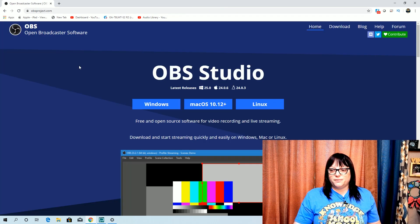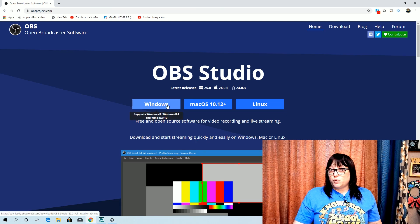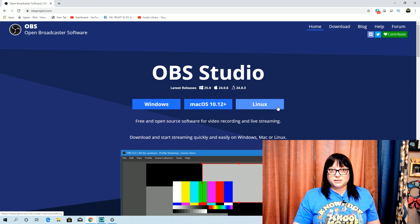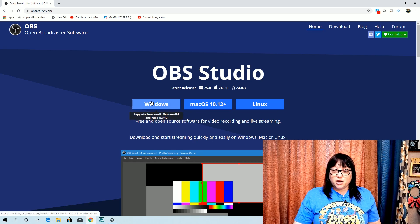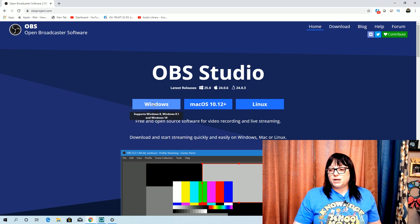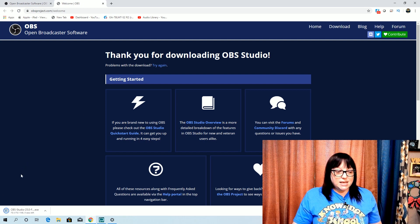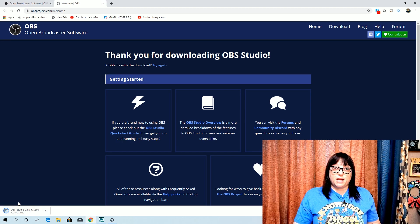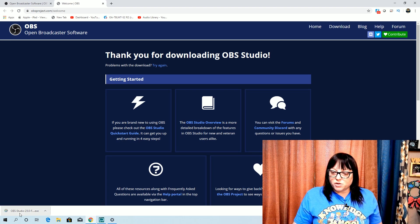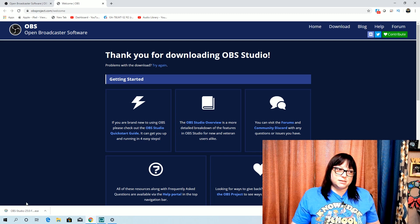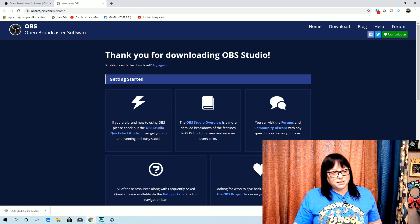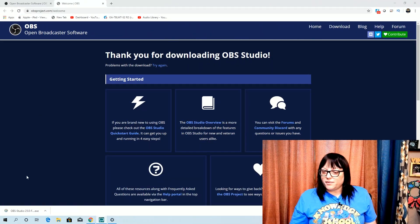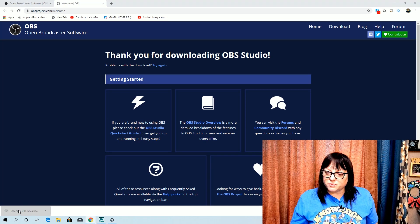That link is going to take you to this page. Now you have to ask yourself: do I have a Windows computer, a Mac computer, or a Linux computer? For this particular computer I have right here, I have a Windows computer, so I'm going to click on Windows. And now you should see down at the bottom where it is downloading the file. So then I just have to wait for it. It looks like it is ready, so I'm going to click on it.